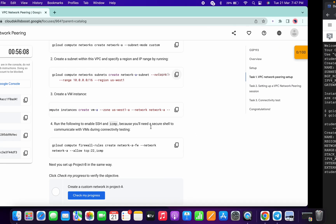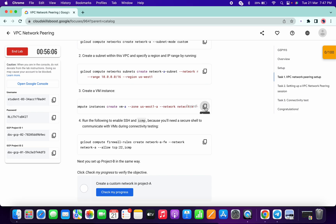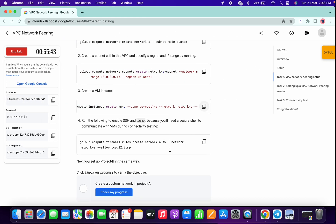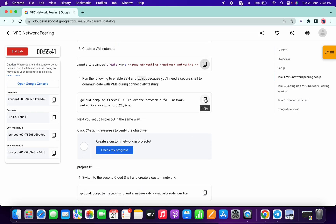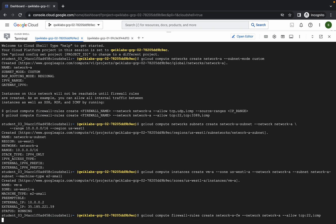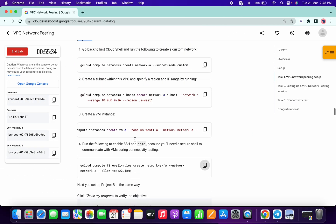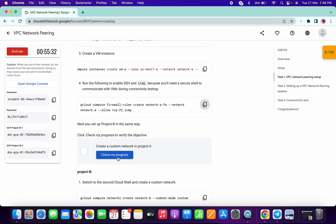All done. Now copy the third command and run it. Done. Now for the last command, copy that and simply run it here. It will take a couple of seconds, so please wait for that. And it's finally done — we have run all four commands.